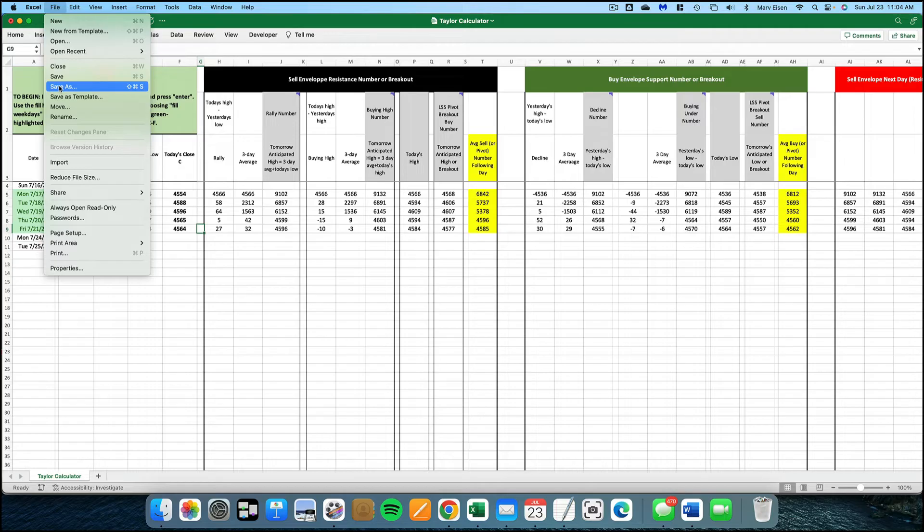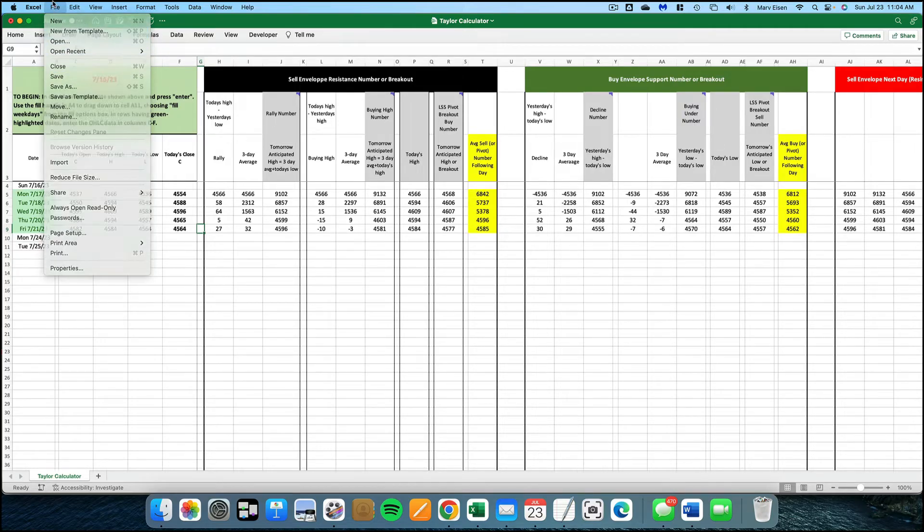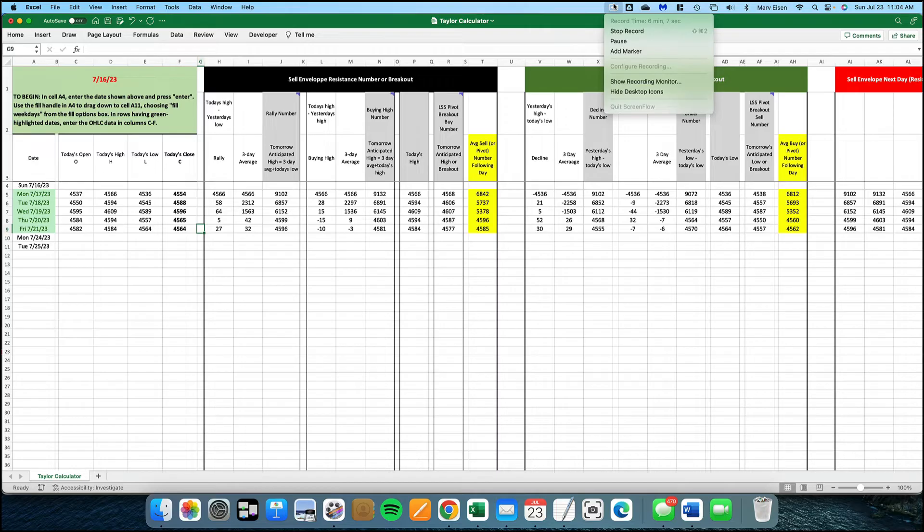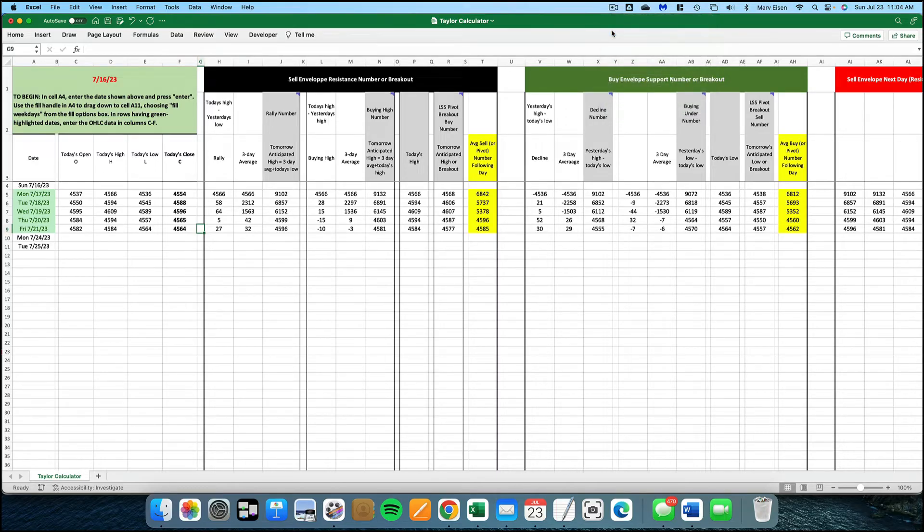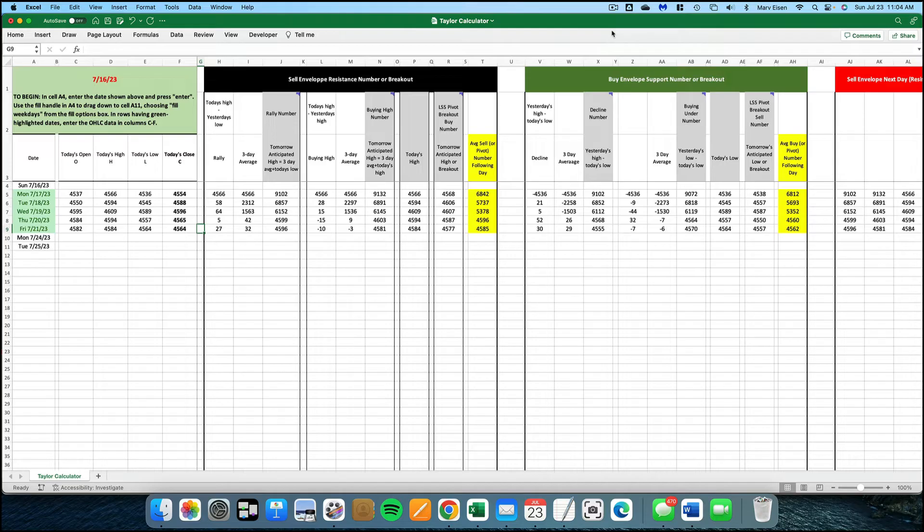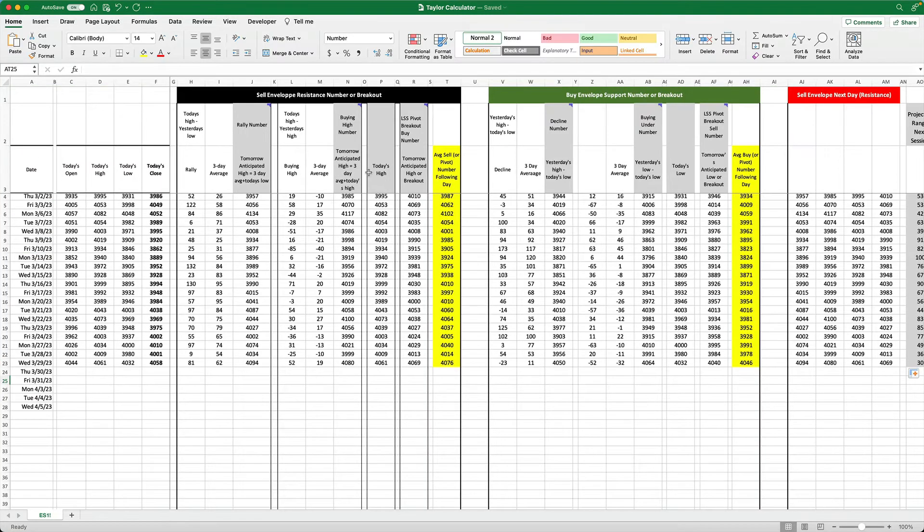By saving the file with a different name, you'll still have the blank Taylor calculator file to use for any other market. Any time you want to use the calculator to track a different market, you open up the original blank Taylor calculator and it will open up a blank file, and you'll enter the numbers just as you've seen in this video.